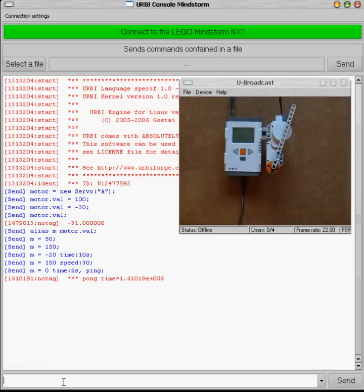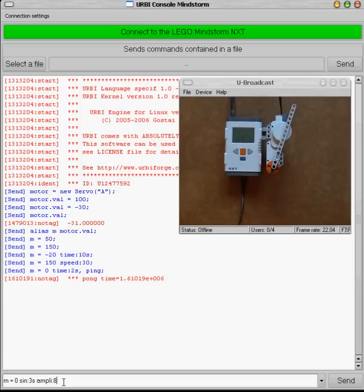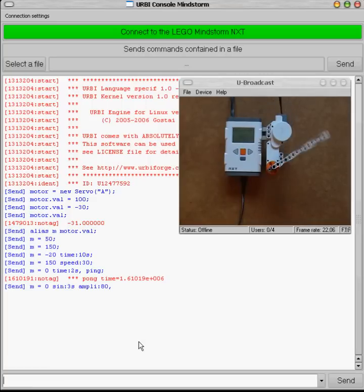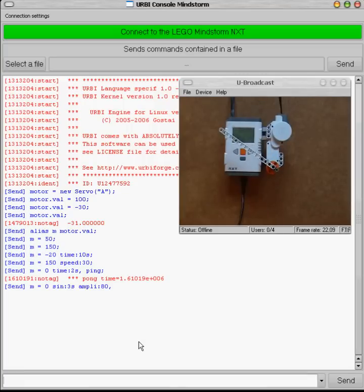Now let's play with an oscillation of the motor. Something like oscillate around the value zero with a period of three seconds and an amplitude of 80 degrees. Here I will use at the end not a semicolon but a comma because this command as you can see on the screen is never terminating. It's going to oscillate forever. So if I put a semicolon I will never be able to put any other commands afterwards.